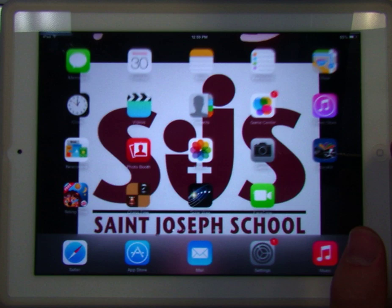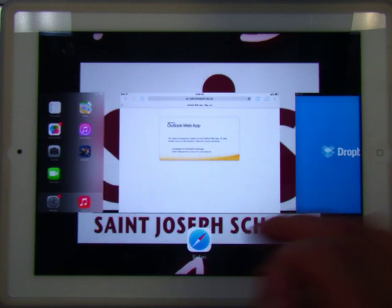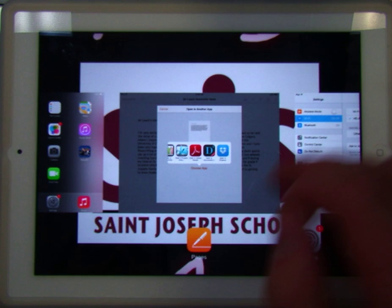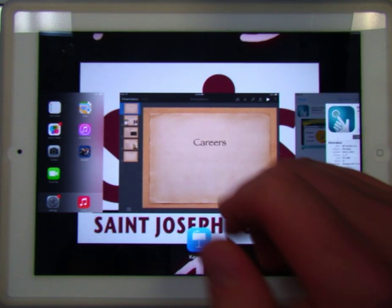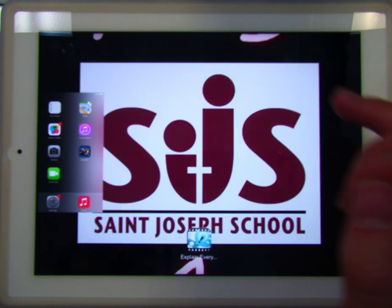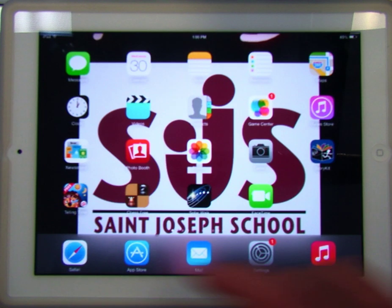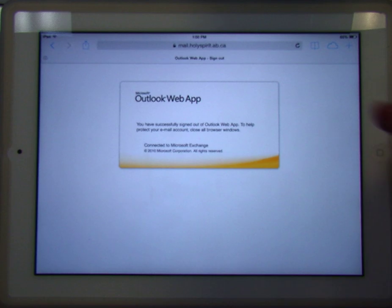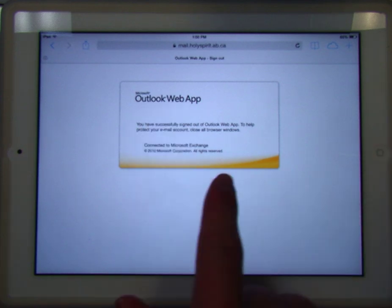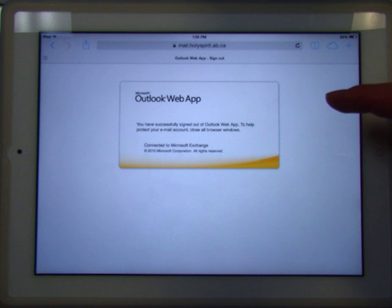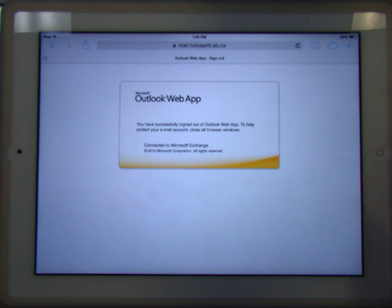Now if we exit Safari and go back into Safari — I'll show you if we go back to Mail. This will be the same with Gmail, Hotmail, Yahoo, etc. It's opened this page up because this is the last page we were on, but it's not logged in. It hasn't remembered the login. And that is ideally what we want when we get off the iPad.